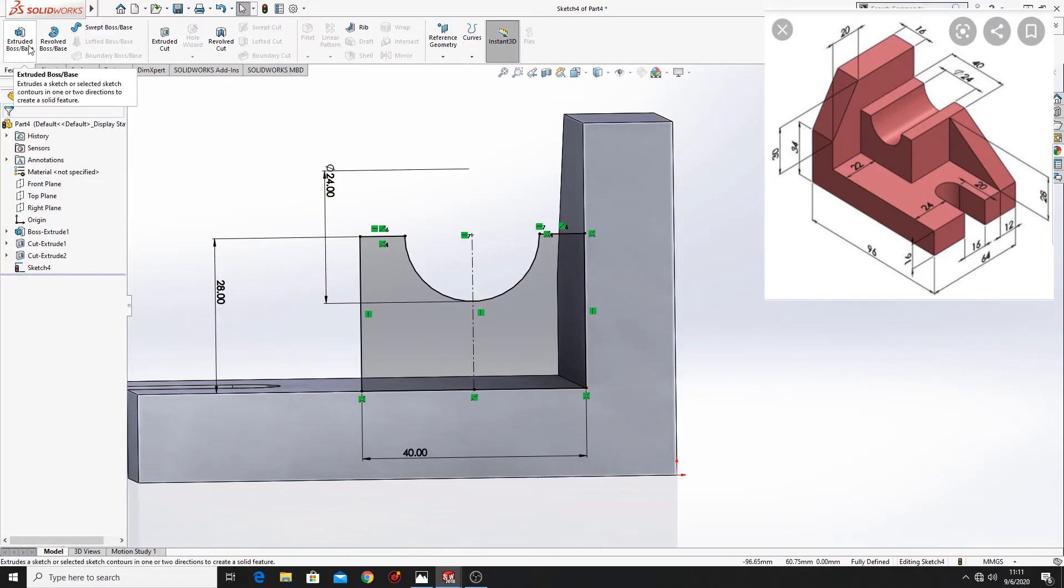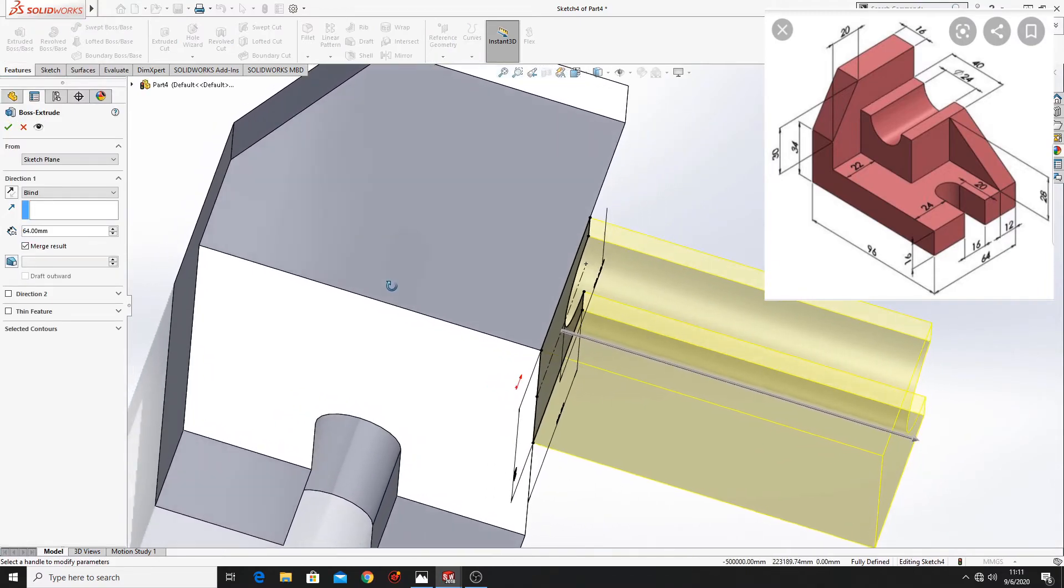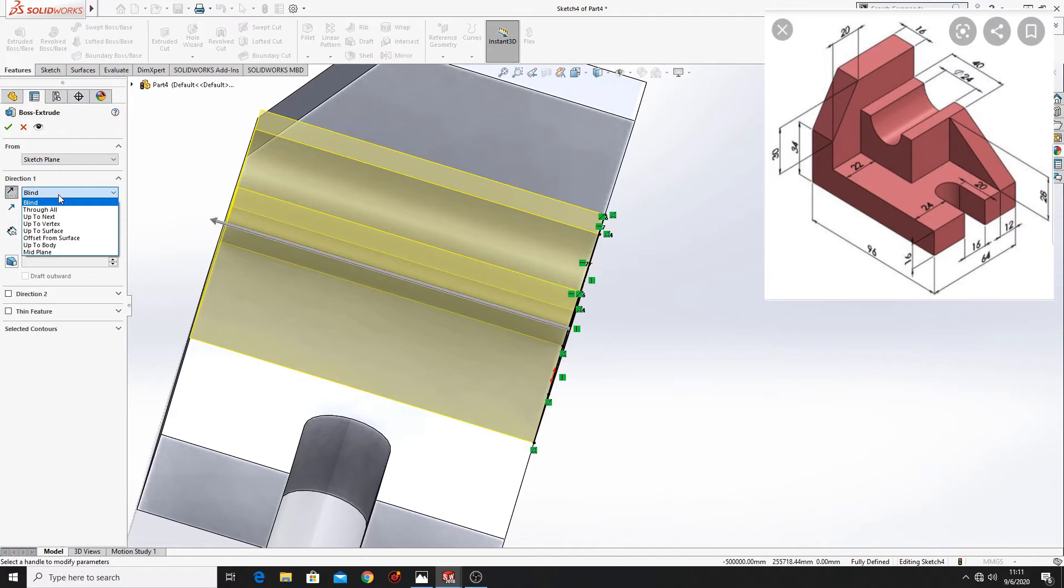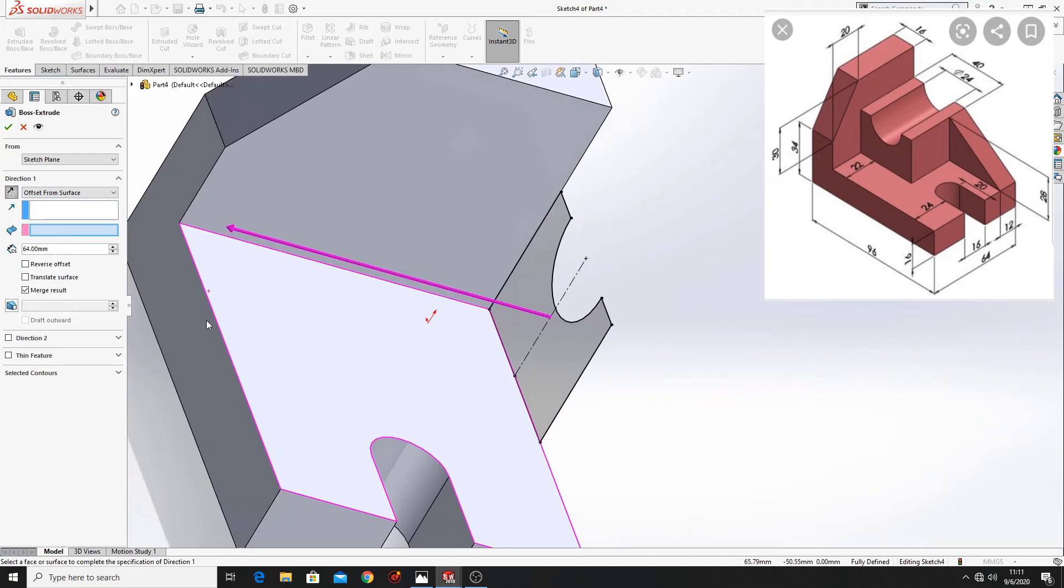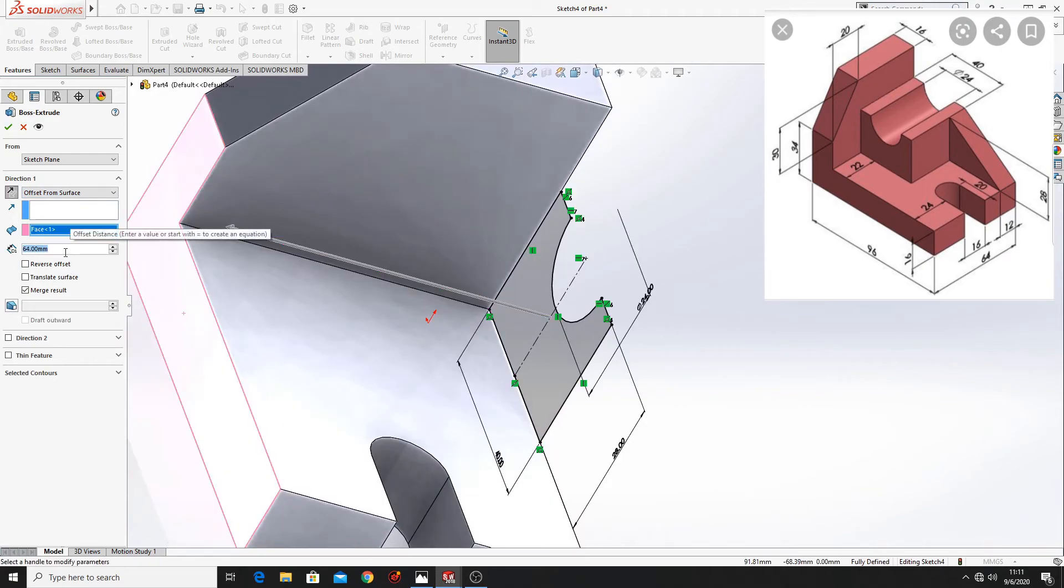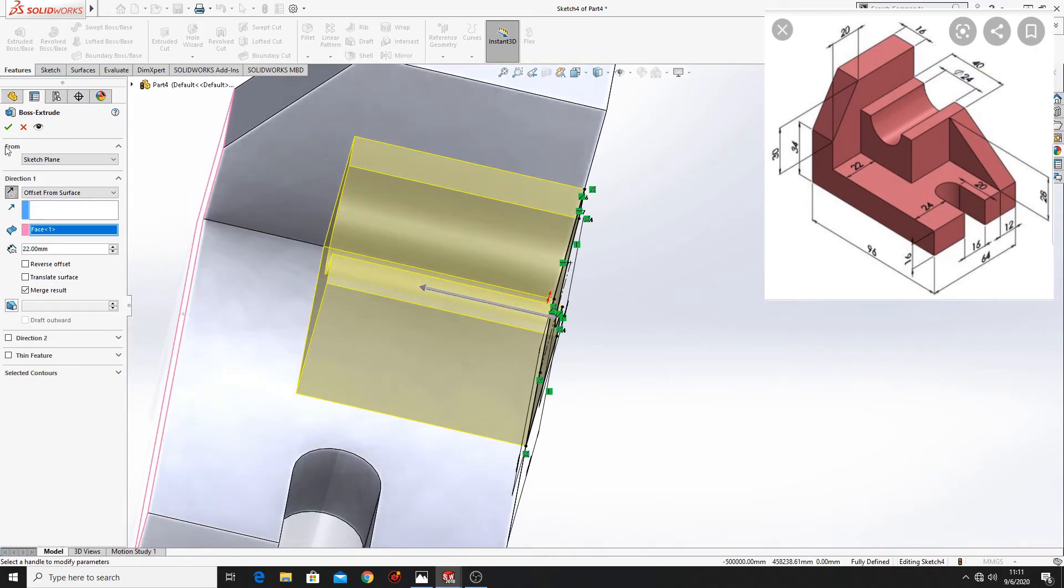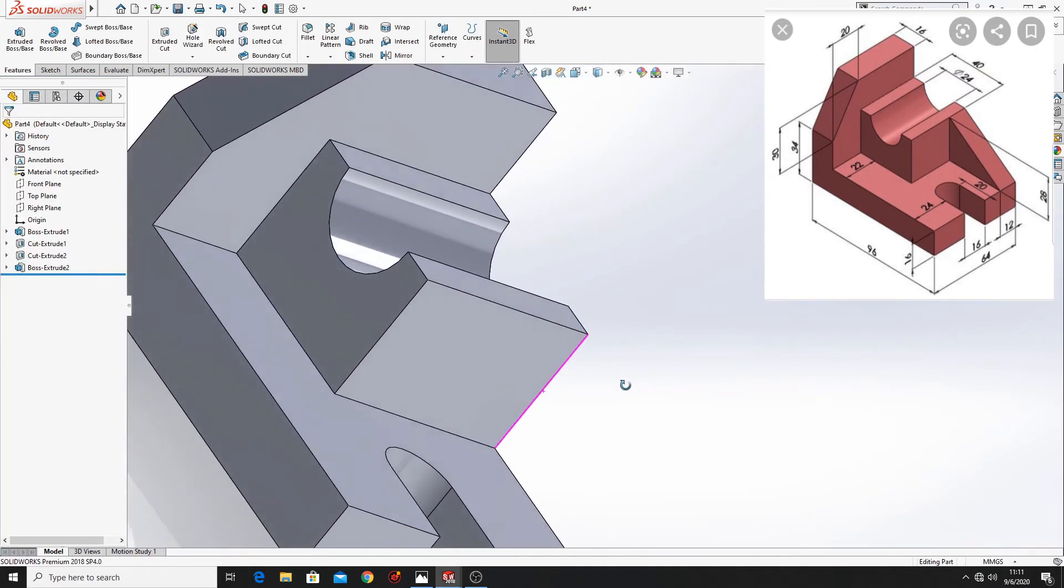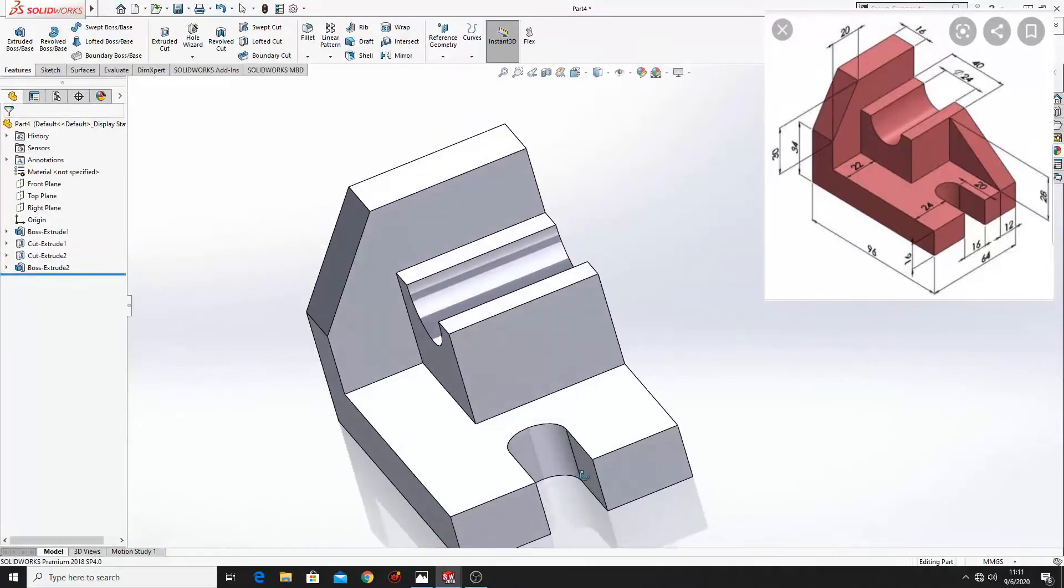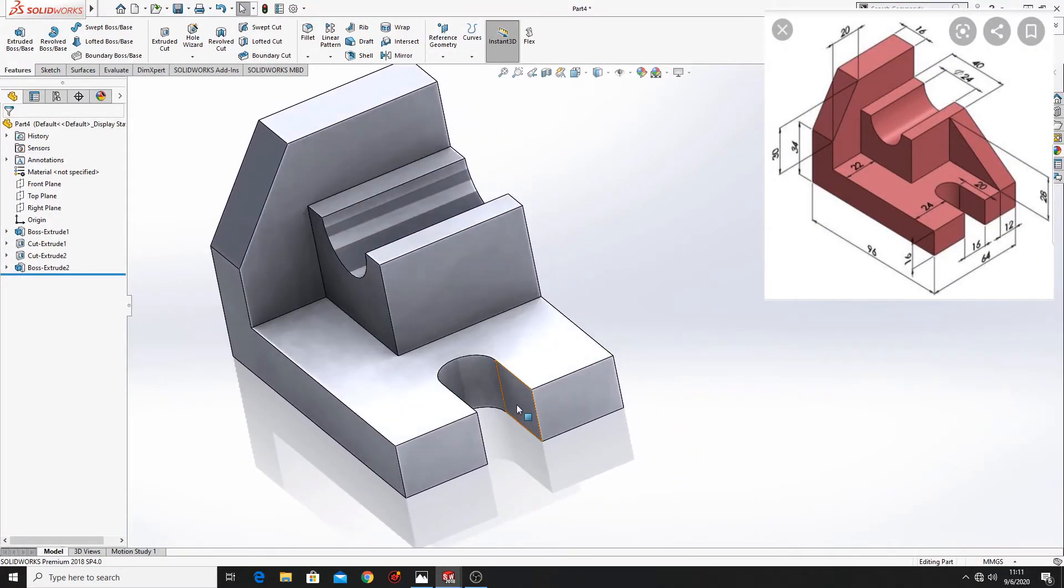Now go to features. Extruded boss base. Select here. Reverse direction. At blind select offset from surface. Select this surface. And put here 22mm.